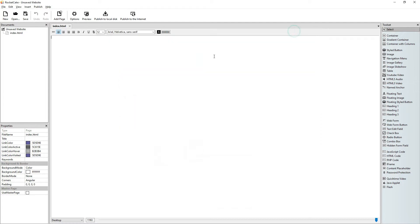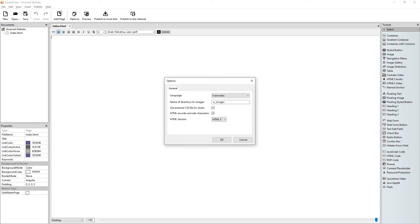Okay, let's go back to RocketCake. Here I like to change in the options, I like to change these to just simply images. That's more generic.